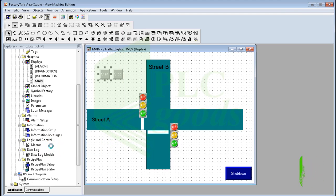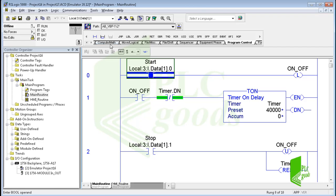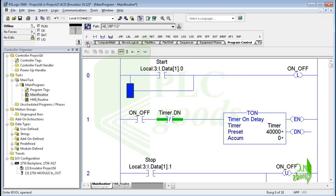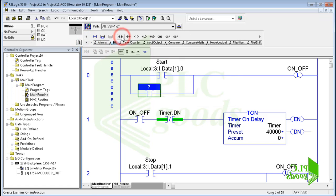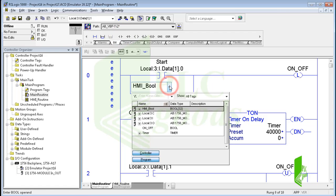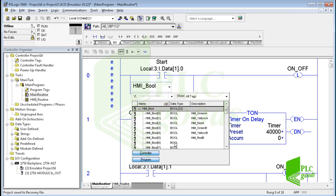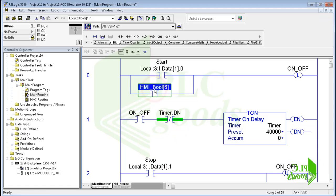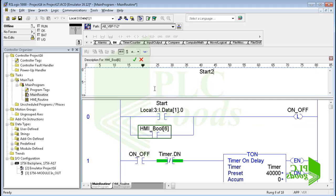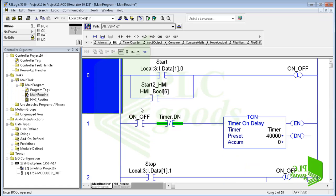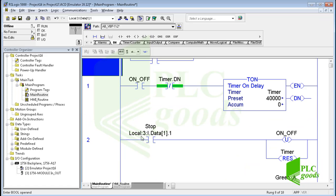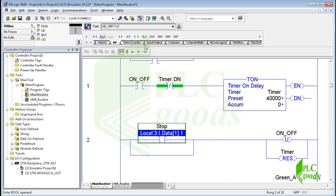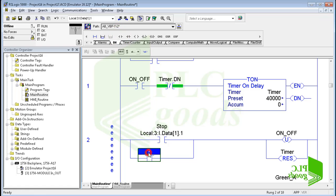Now let's modify the PLC program. If you remember, this digital input is used to start the timer. Similarly, let's have another normally open contact to start the timer. For this contact I select the tag which has been used for the first inserted momentary push button in the HMI screen — let's change its description to Start. Similarly, like this digital input address, let's use the selected tag for the second inserted momentary push button to reset the timer.